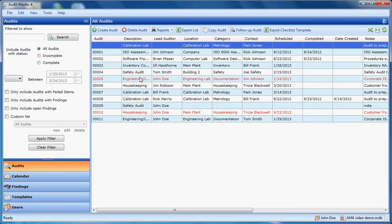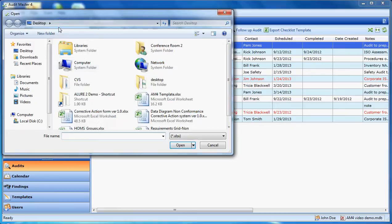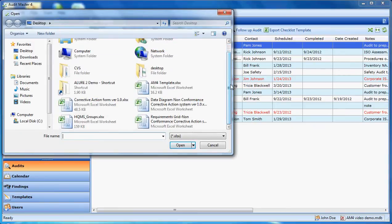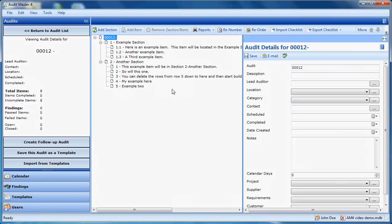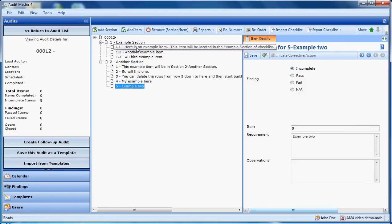Now in Audit Master I can import that. You can distribute that template to anybody and then they can bring it in as an audit. Here you can see my added examples and the items that were already there.